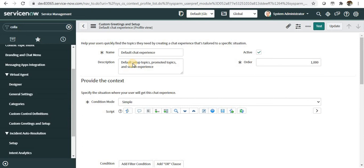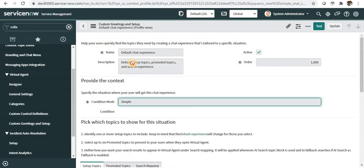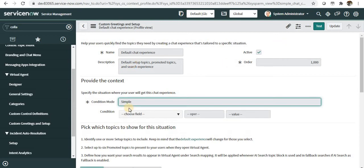If you are using multiple portals, you can give the condition here in the conditions and then it will run accordingly. I'll make some video on this, how to have different chat experiences for different portals.